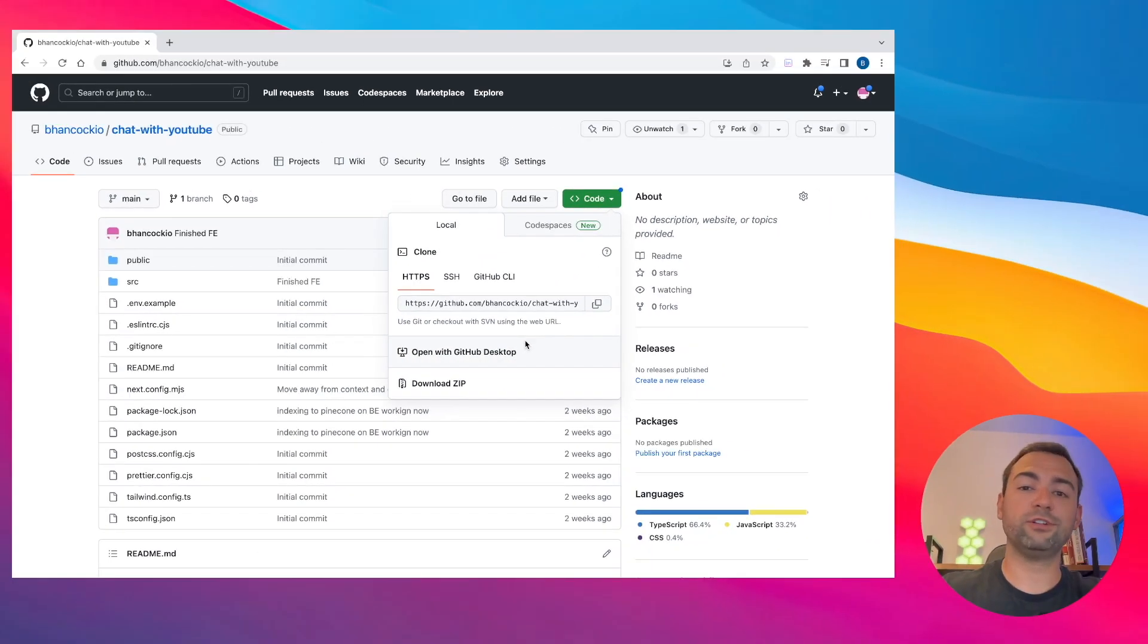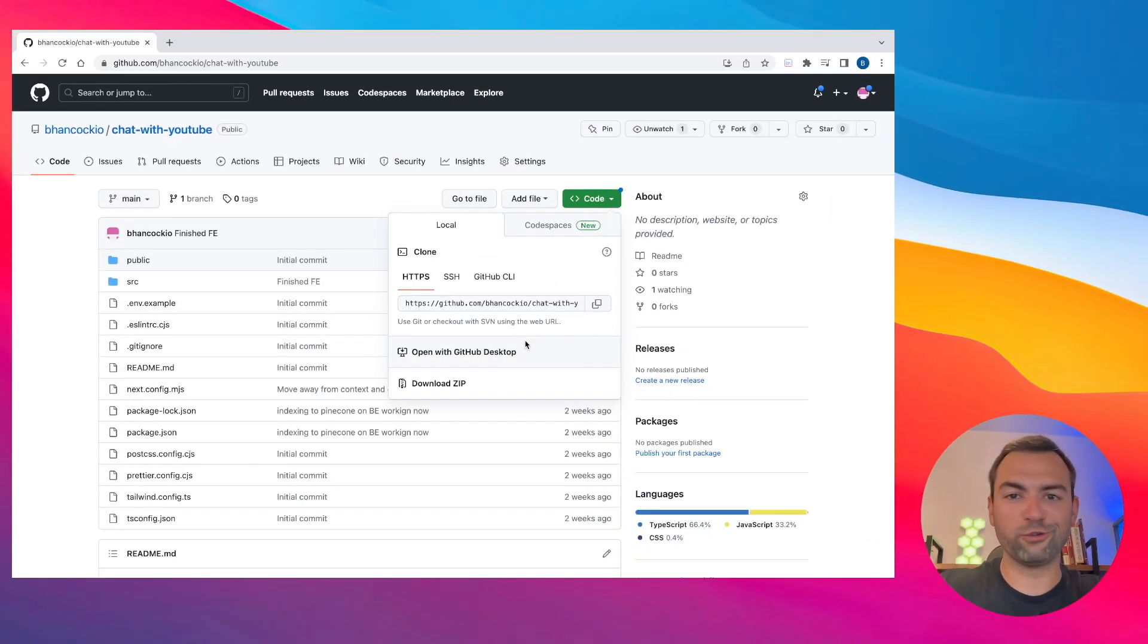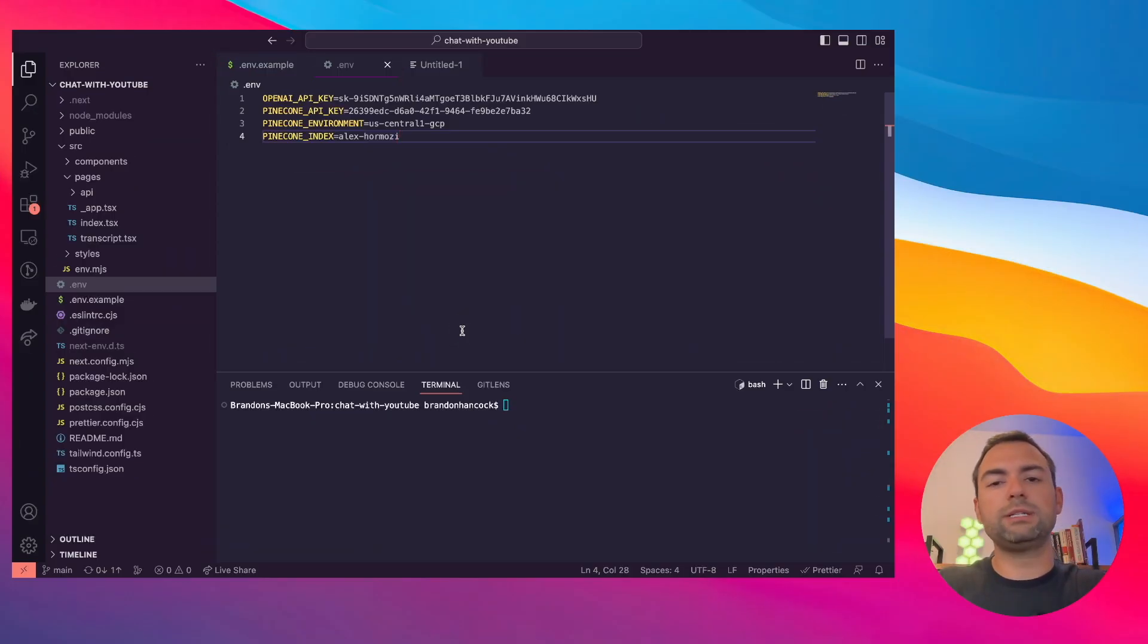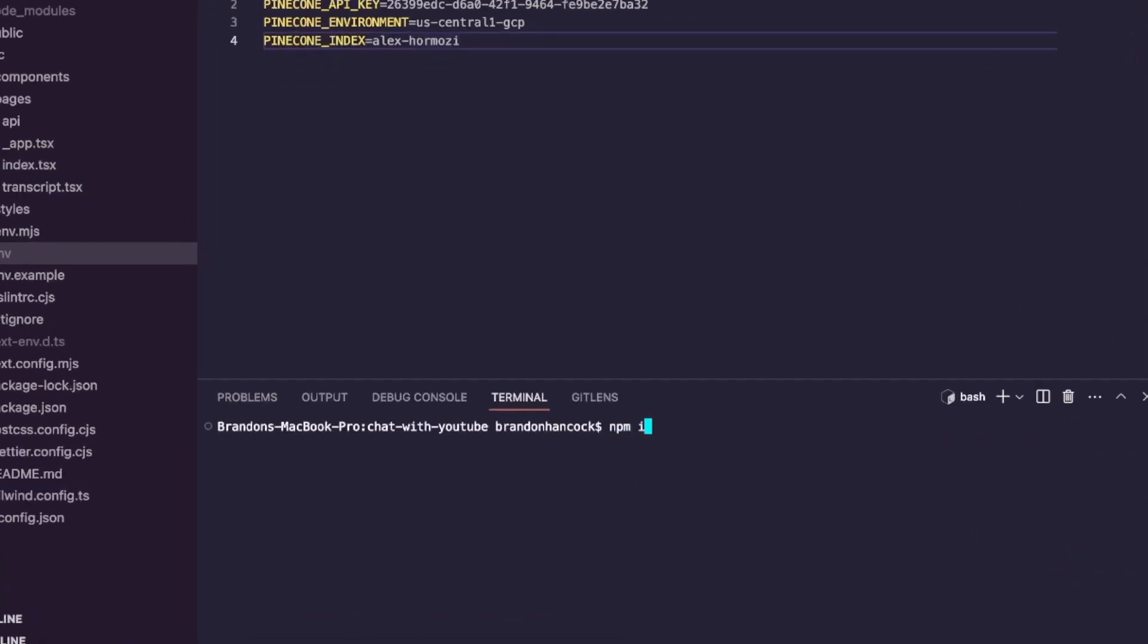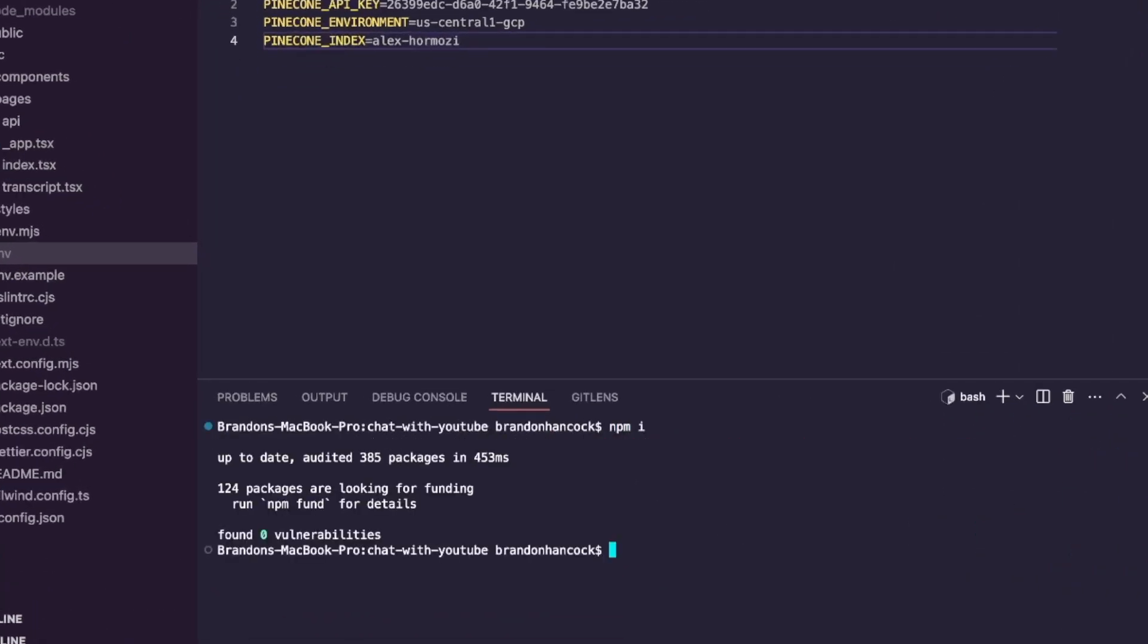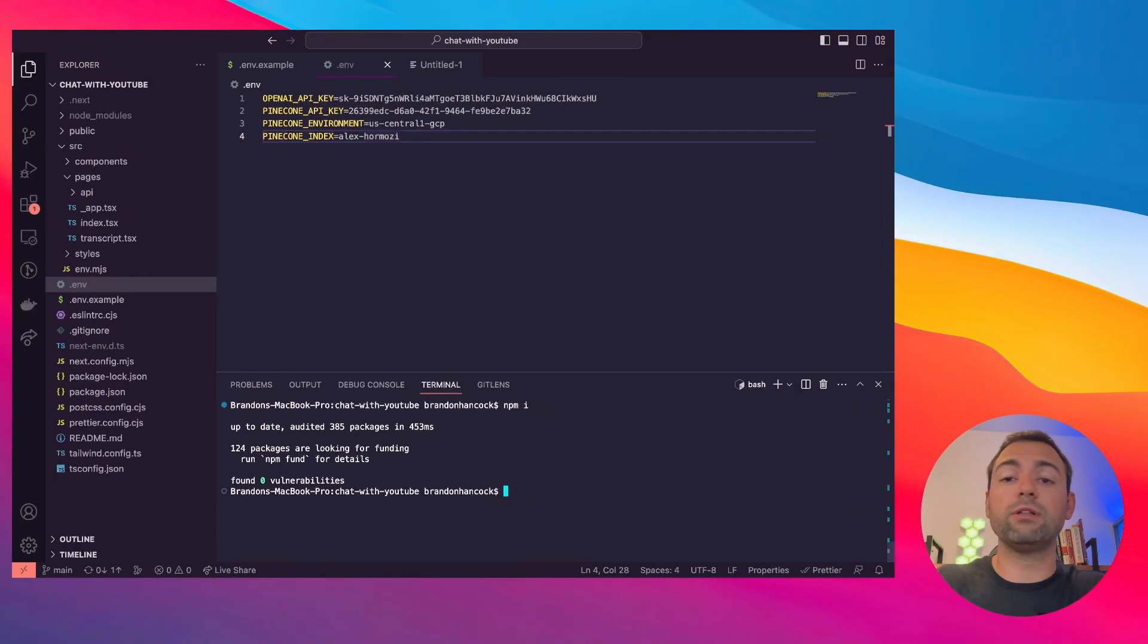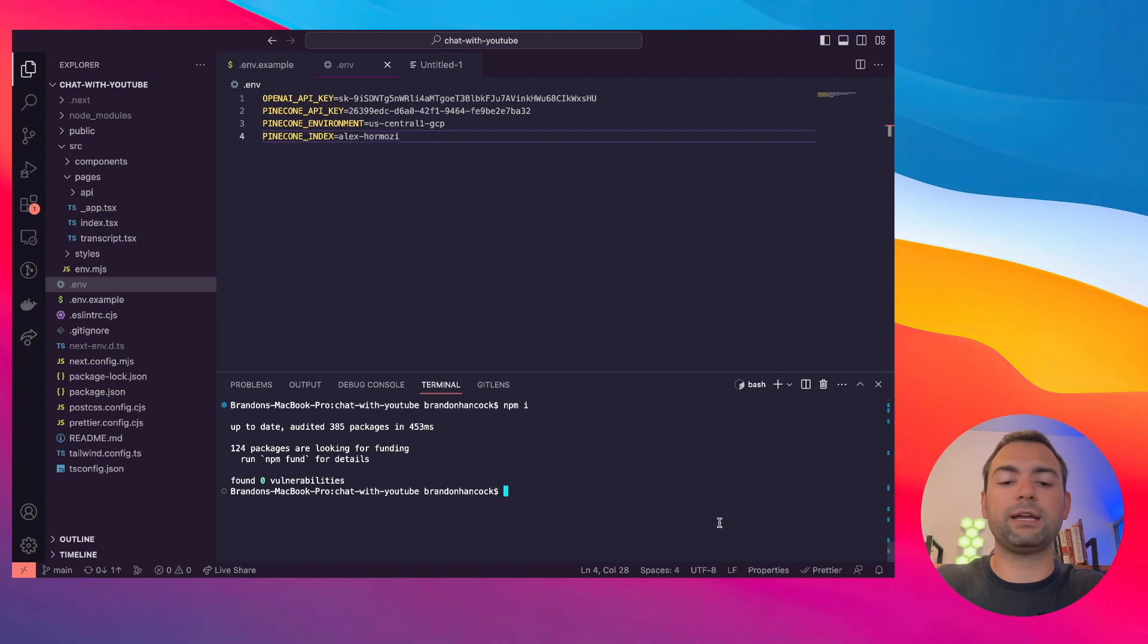Once you've cloned down the repo from GitHub, you just need to run two simple steps. The first, once you open up your terminal, is you need to run npm install to install all the dependencies required to run this full stack application. And then after that, you need to update your environment variables.